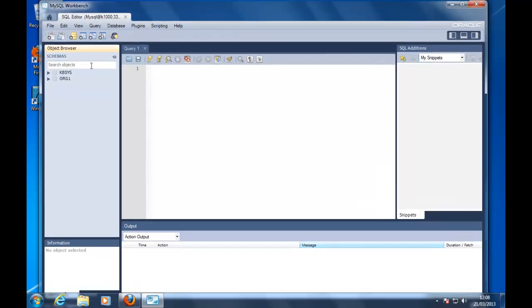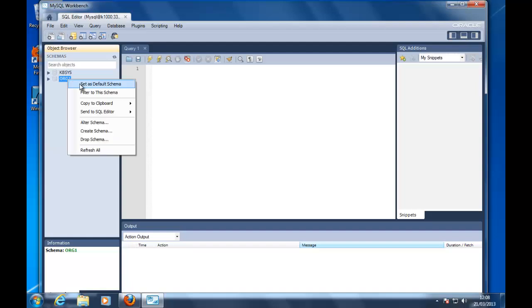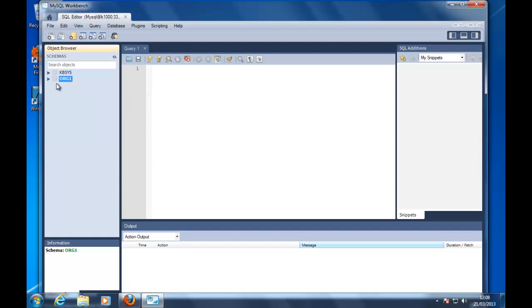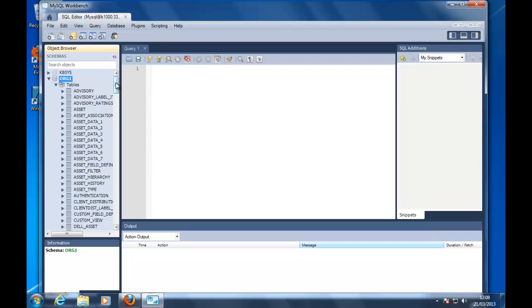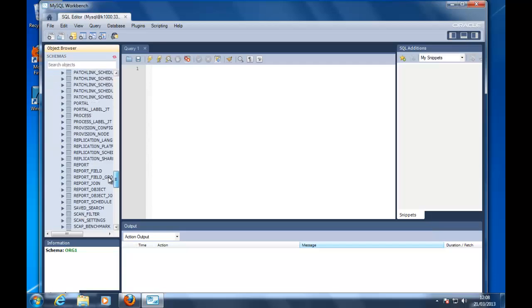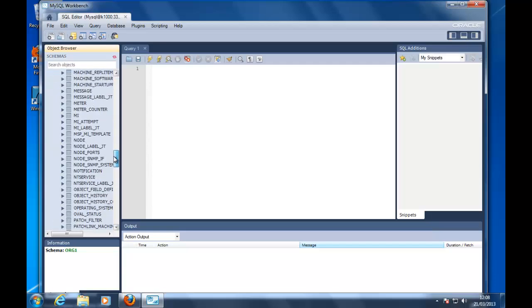As you can notice there are two databases. The one that you will use more is this one, ORG1, and it contains most of the interesting tables. For example,